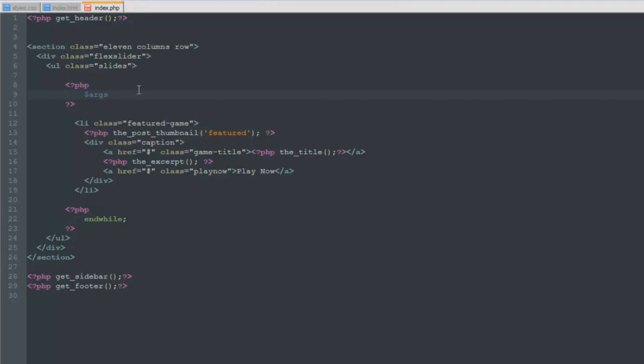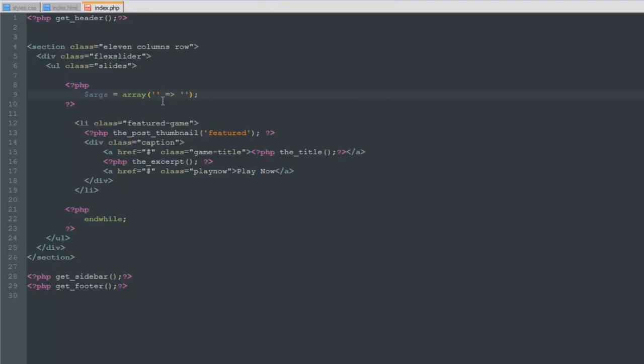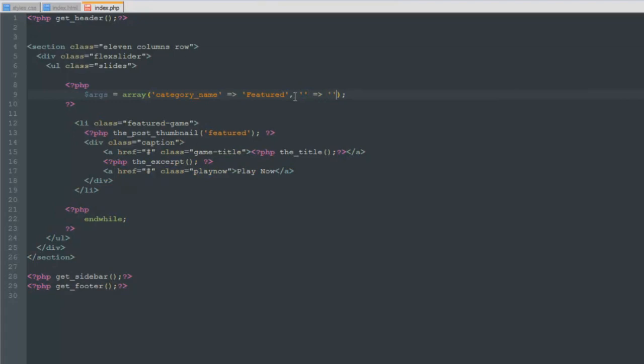We're going to define all of these inside an array and place all of those values inside of this variable so we can access it in our query without a problem. We're going to say args equals array. We've already worked with arrays a couple times so I'm not going to explain the array thing. Inside of this we're going to define category name and posts per page. I believe we used three.